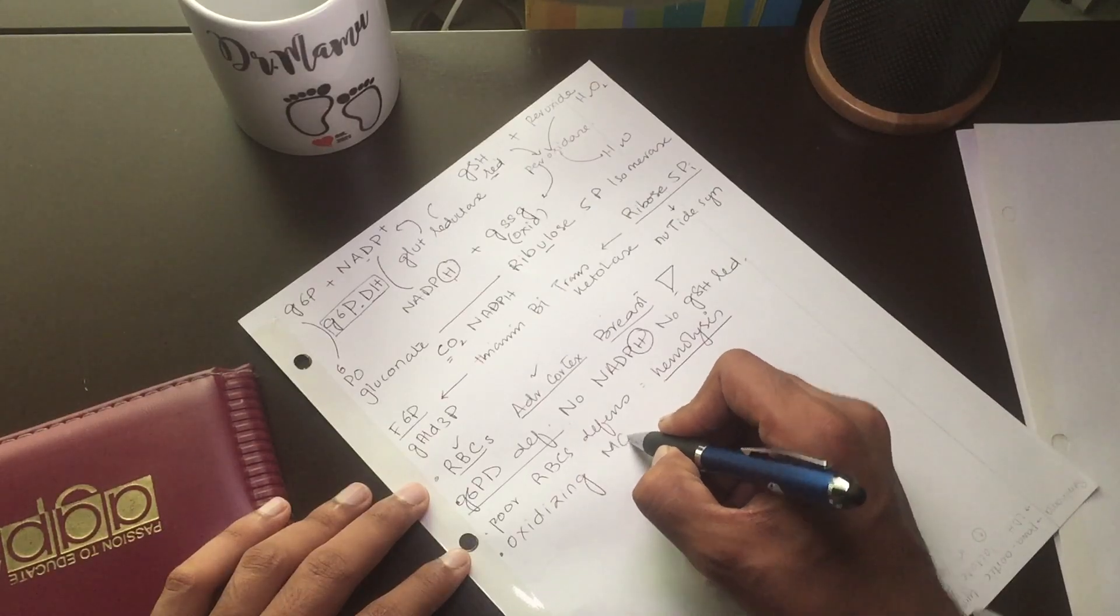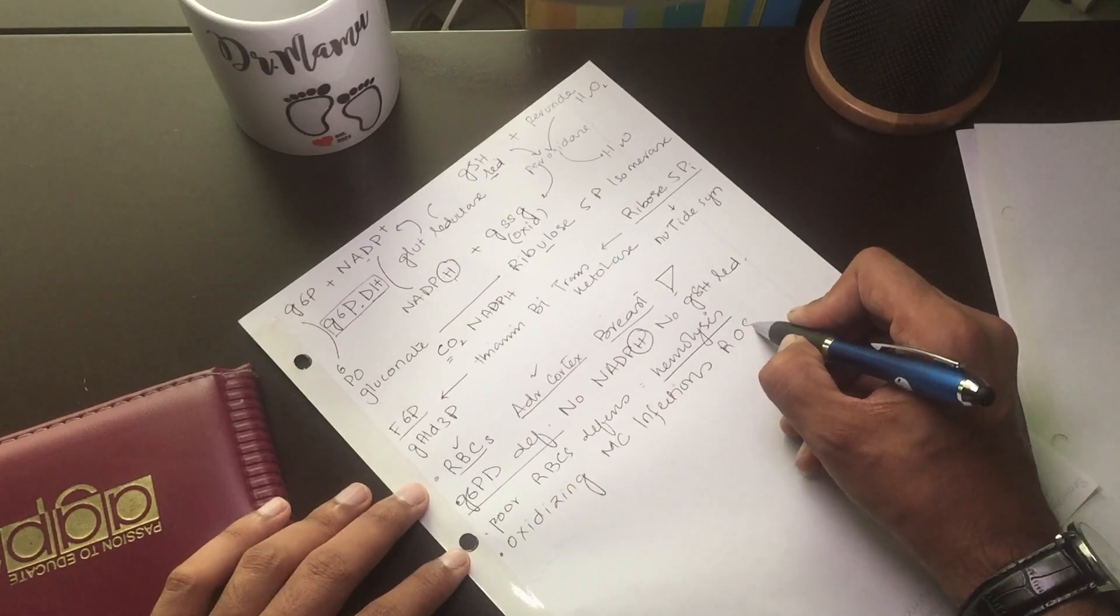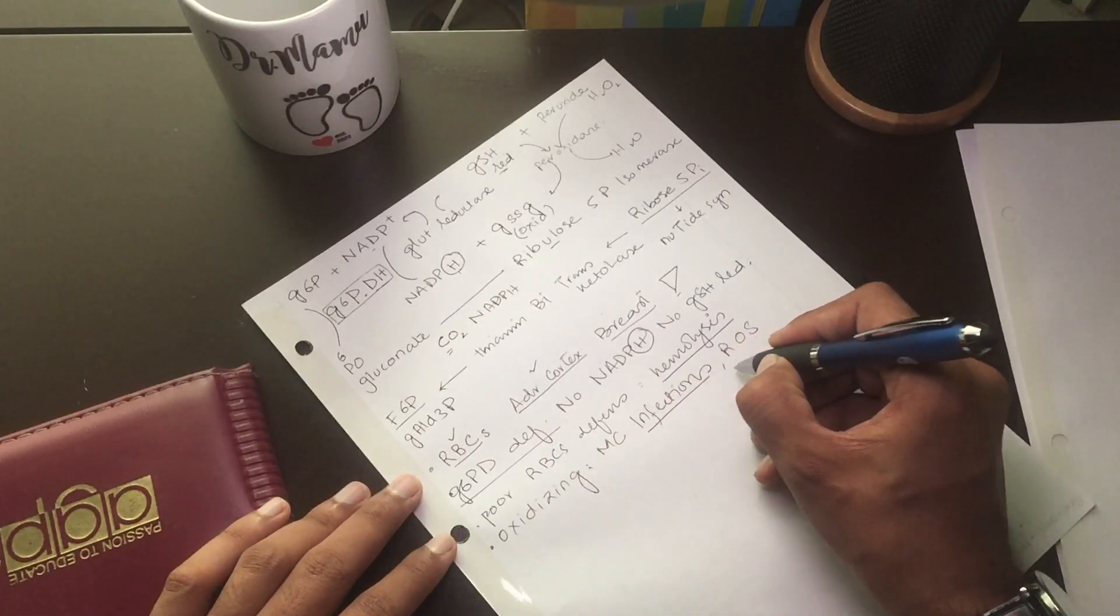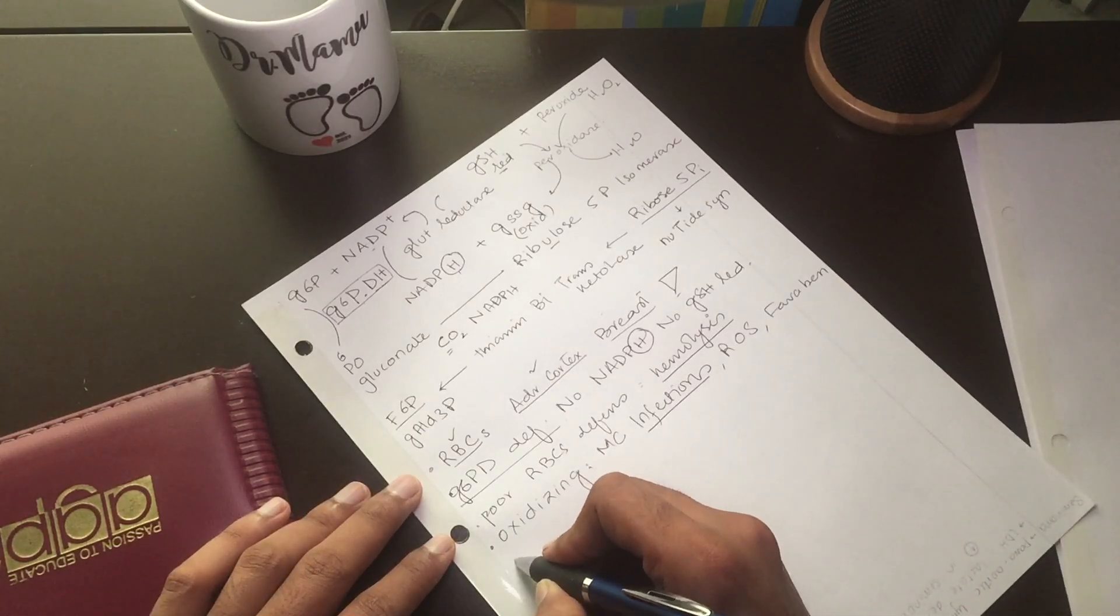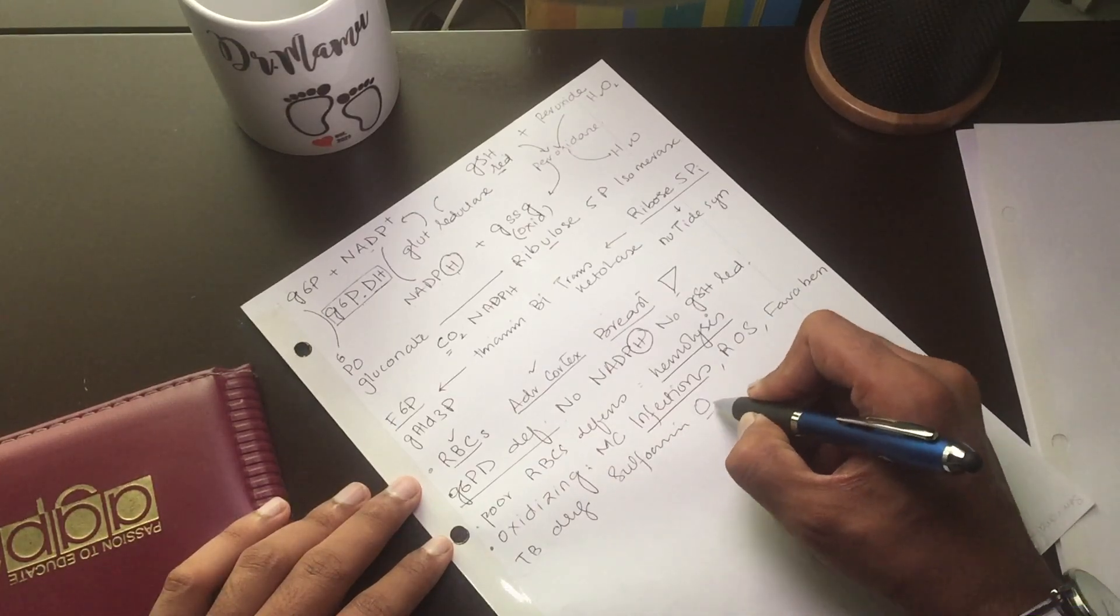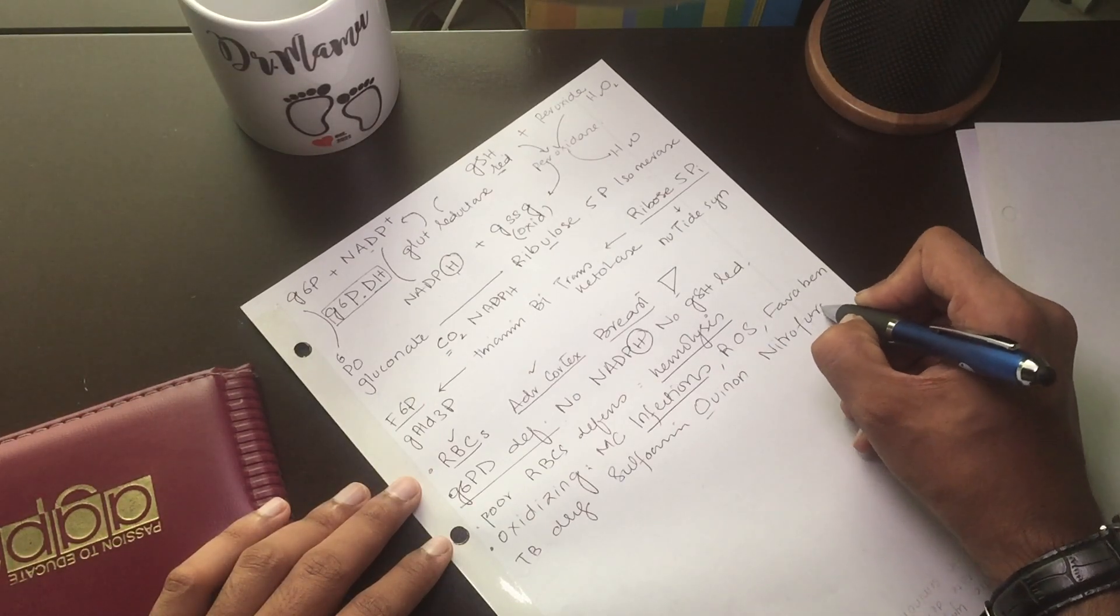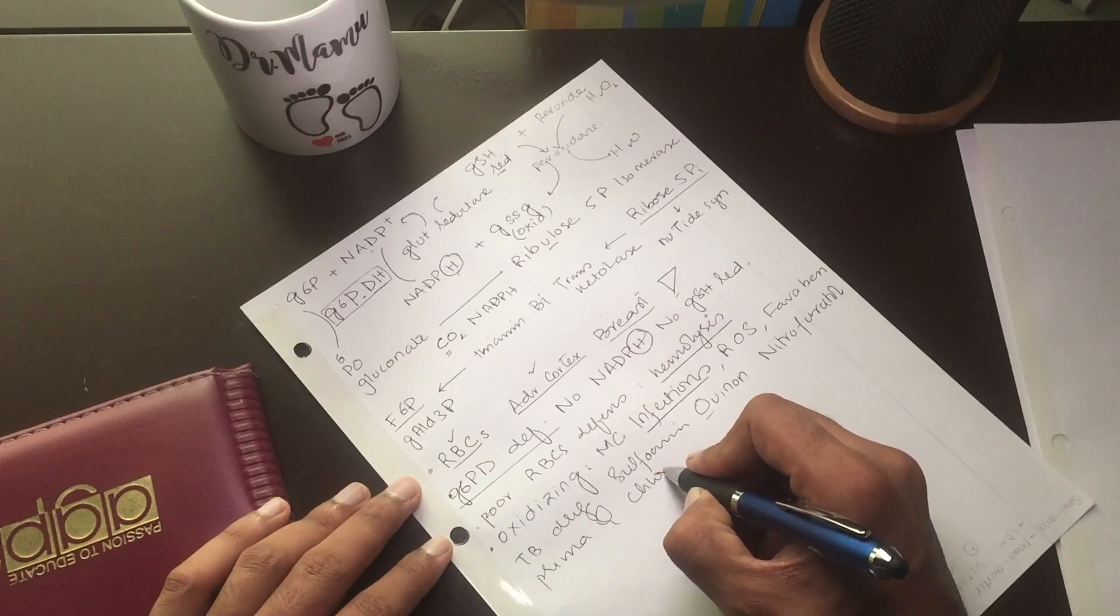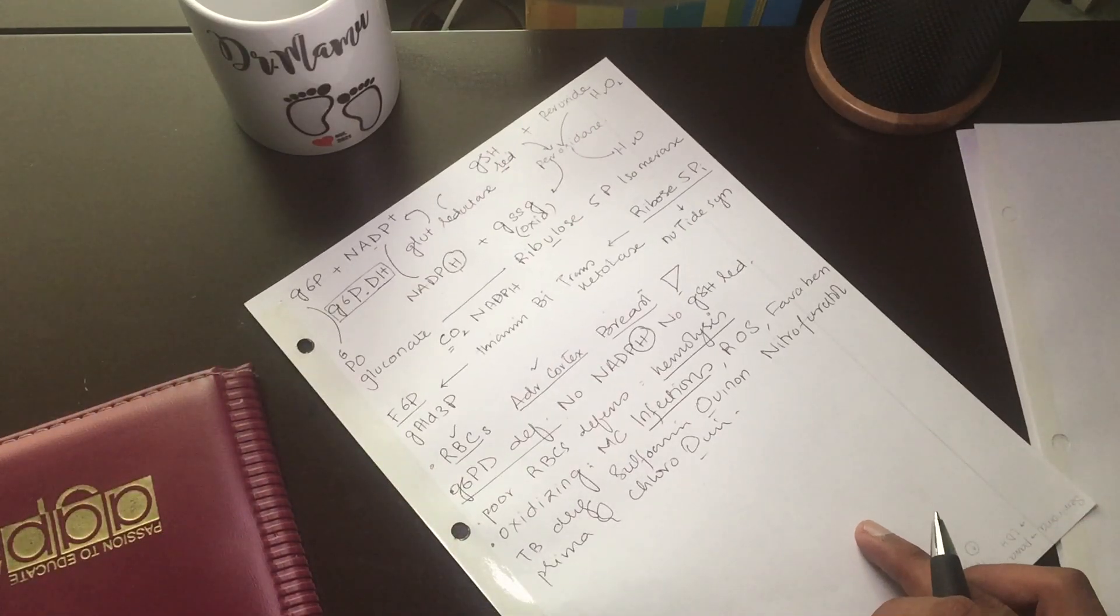Whenever the oxidizing agents, most commonly infections, release reactive oxidizing species. We have the fava beans and also TB medication, sulfonamide drugs, quinines, antimalarials, nitrofurantoin, primaquine, and chloroquine.